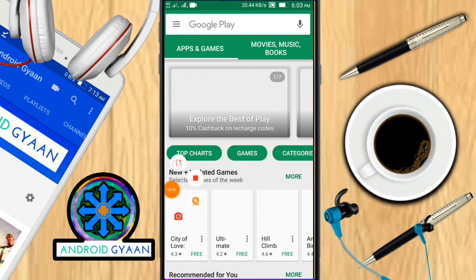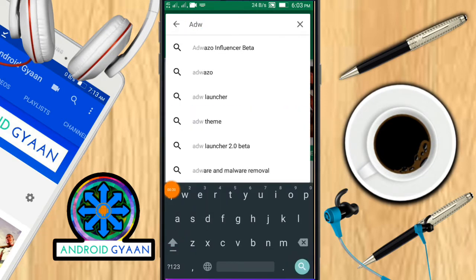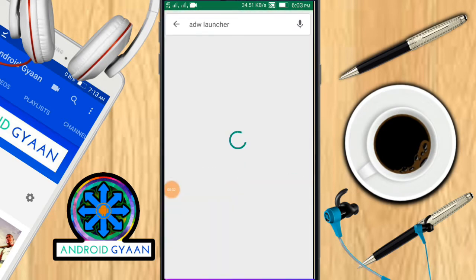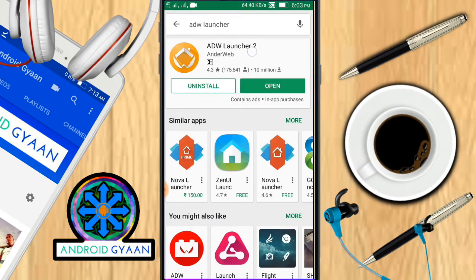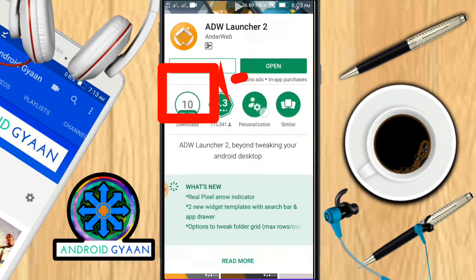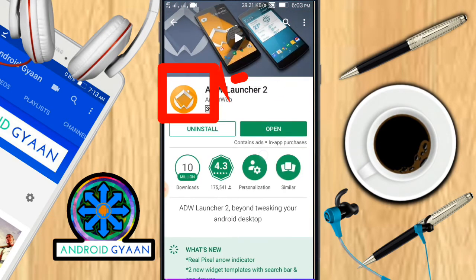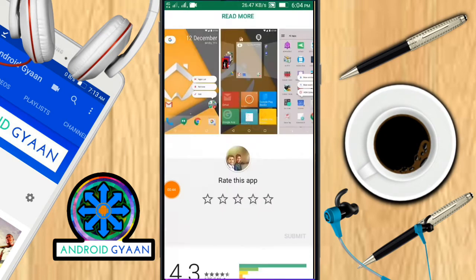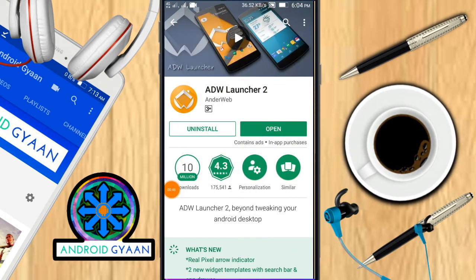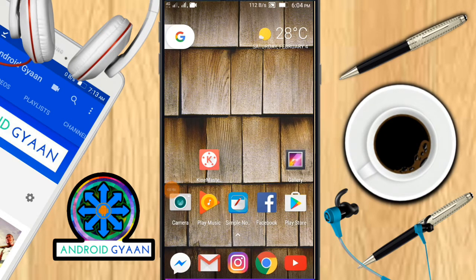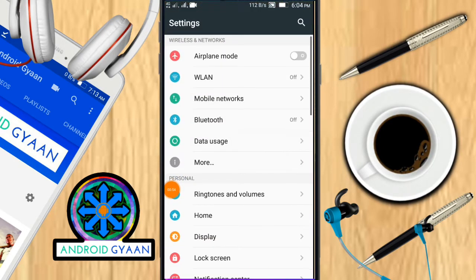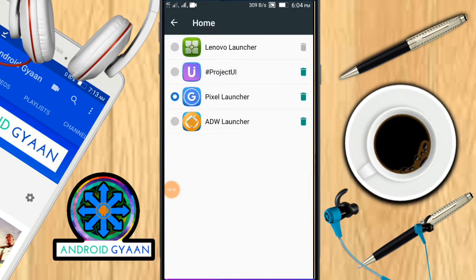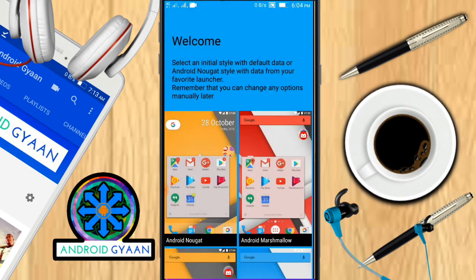Search for ADW Launcher in the search bar. As you can see, I am searching for it now. The logo of the app looks like this — don't be confused. I have already installed this application, so I am directly setting it as my default launcher. To set it as default, head over to your device settings, tap on the home button, and select ADW Launcher. Checkmark it, and as you can see, our launcher has been selected.